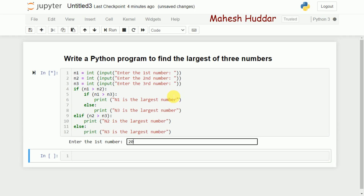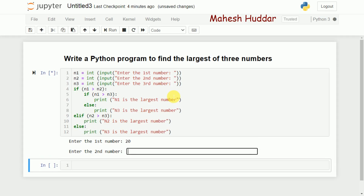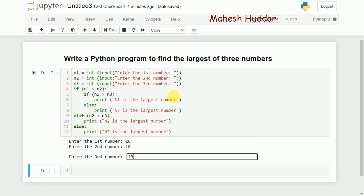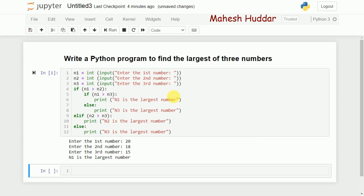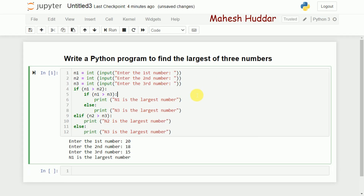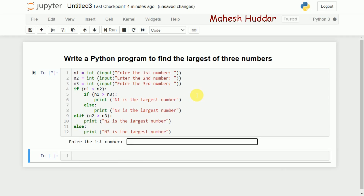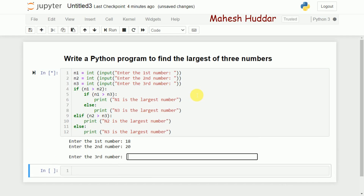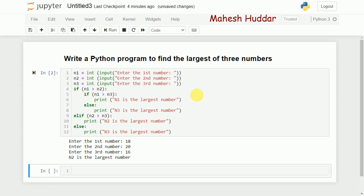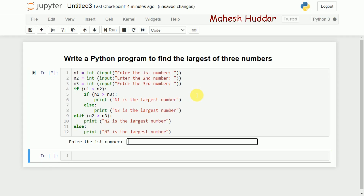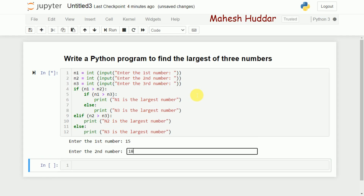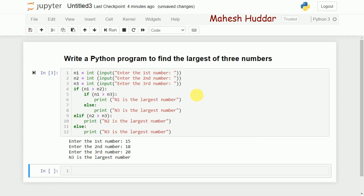Let's check all three possibilities. First, where n1 is the largest: I enter 20, 18, 15 — n1 is the largest number. I'll run it again with the second number largest: 18, 20, 16 — n2 is the largest number. Finally, with n3 as the largest: 15, 18, 20 — n3 is the largest number.